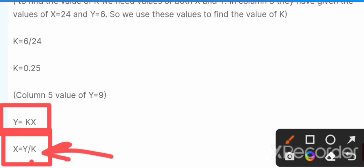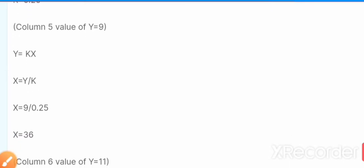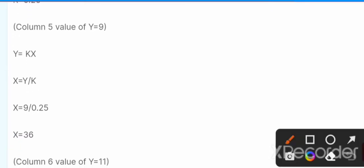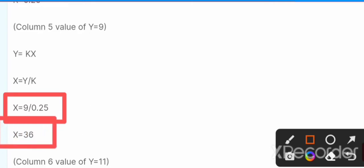We know y = 9 and k = 0.25. Putting these values into x = y / k, dividing 9 by 0.25, we get x = 36.